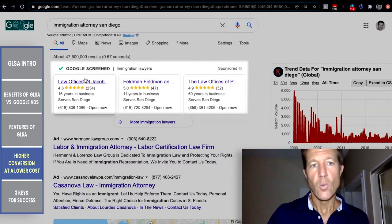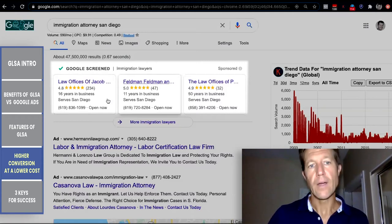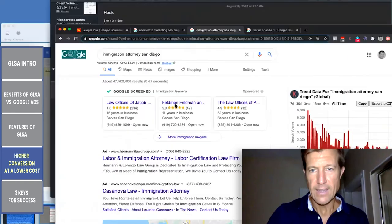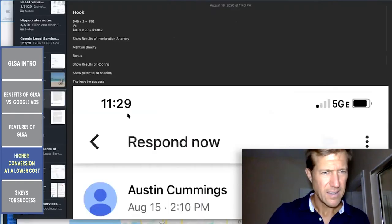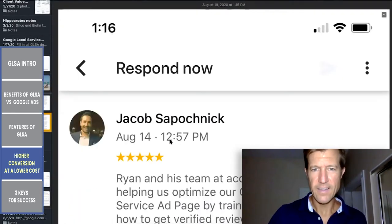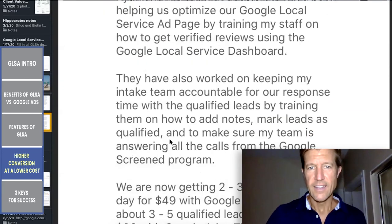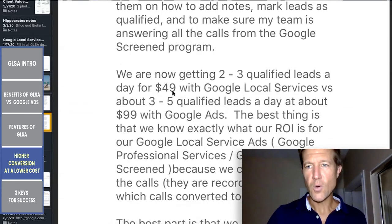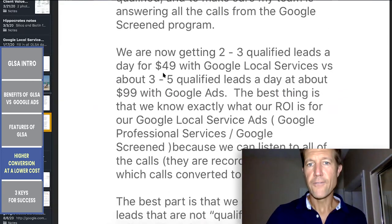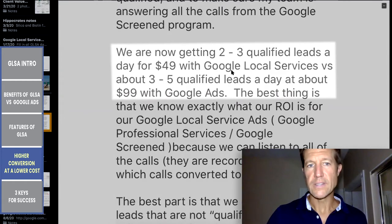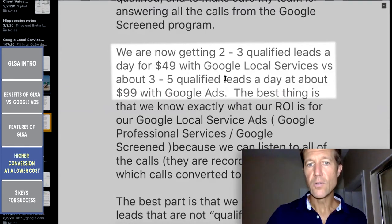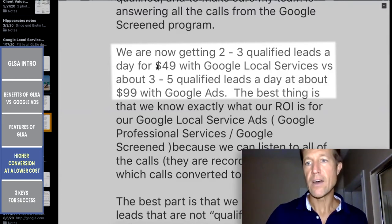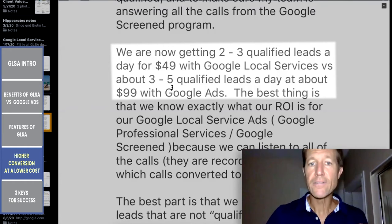Whereas with Google Local Service Ads, here's Jacob's review of us: he says we are now getting two to three qualified leads a day for $49 with Google Local Services. They were previously getting three to five qualified leads a day with Google Ads, but it was $99. Now they're only spending $49 for a qualified lead — that's half the cost.